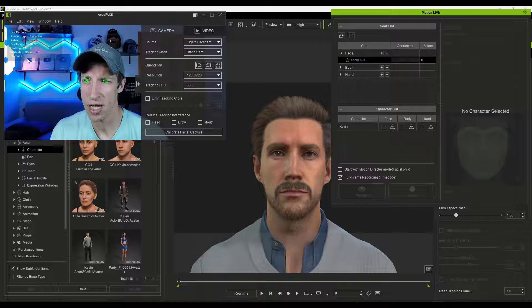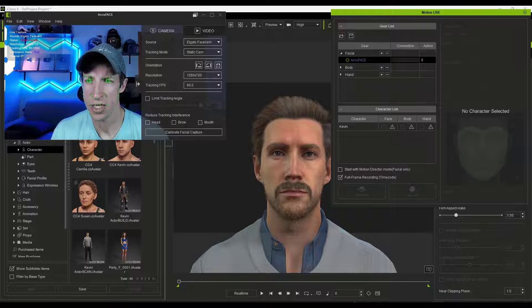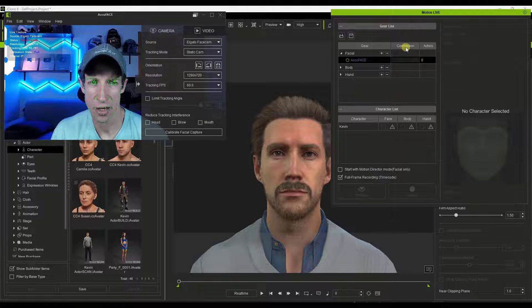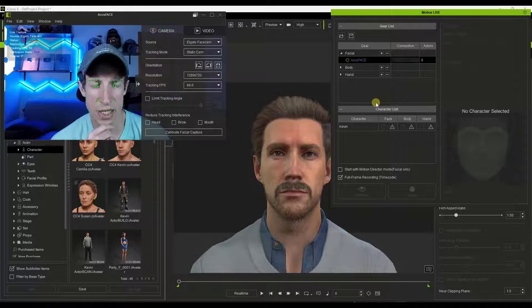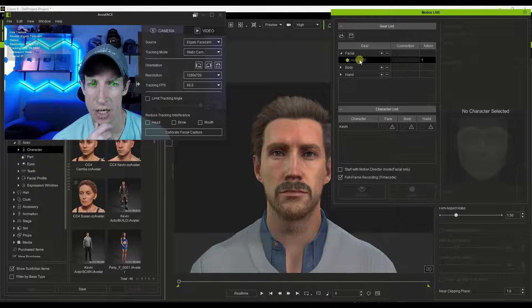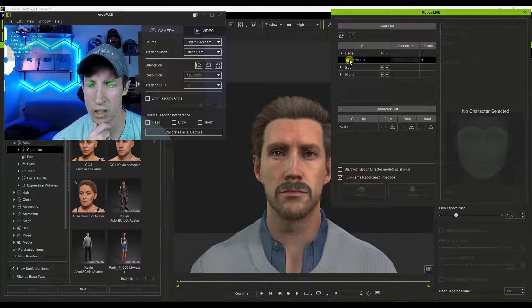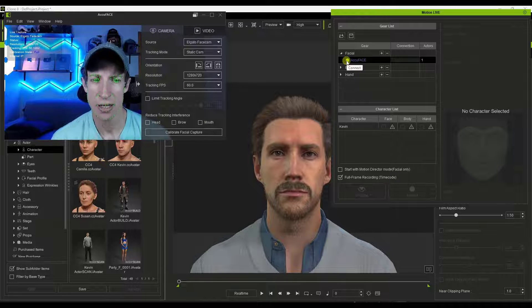Just be aware that if you do have that IP address issue — which it seems like most people don't — you can download a hotfix version from the support page for iClone and that should fix it. Once you've sorted that out and have your connection set up, you may have to click and add AccuFace in the Motion Live panel. Once you've got the connection configured, click the connect button to connect.